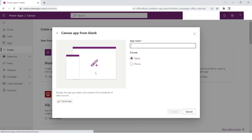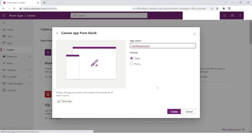When you choose this, you have the option to select the format — whether it will be a tablet or a phone. So you can create an application for your phone as well, and also for the tablet. I'll keep it tablet for now, and then I will specify the name of the application. I'll name it as 'User Management' and then click on Create.